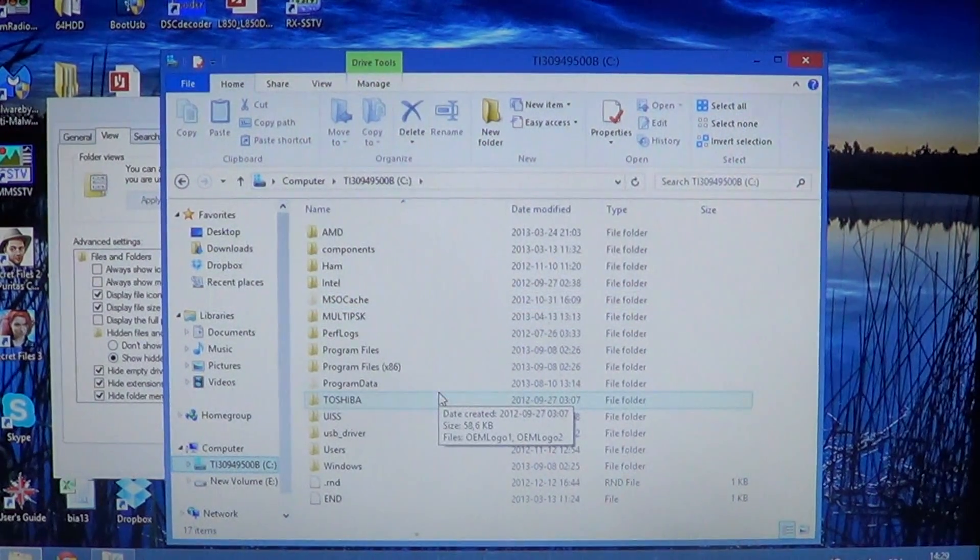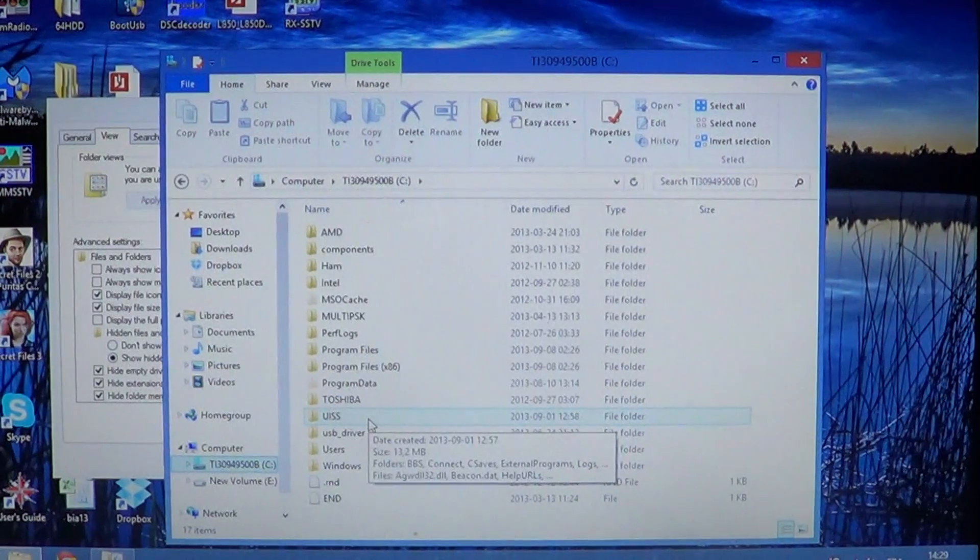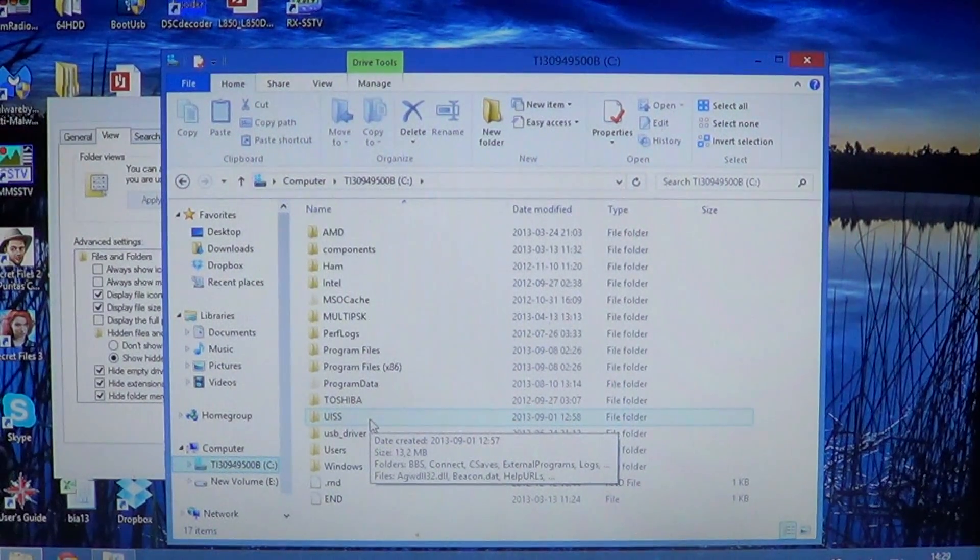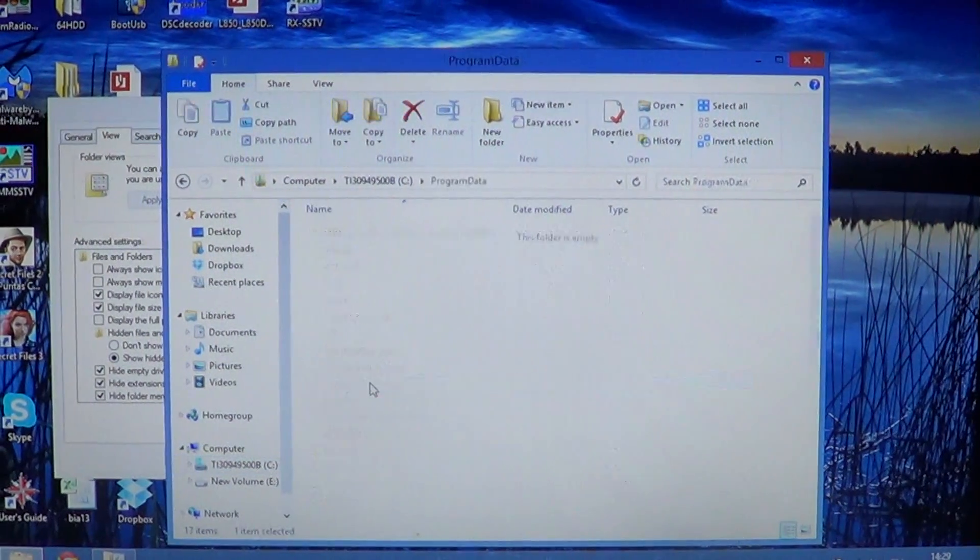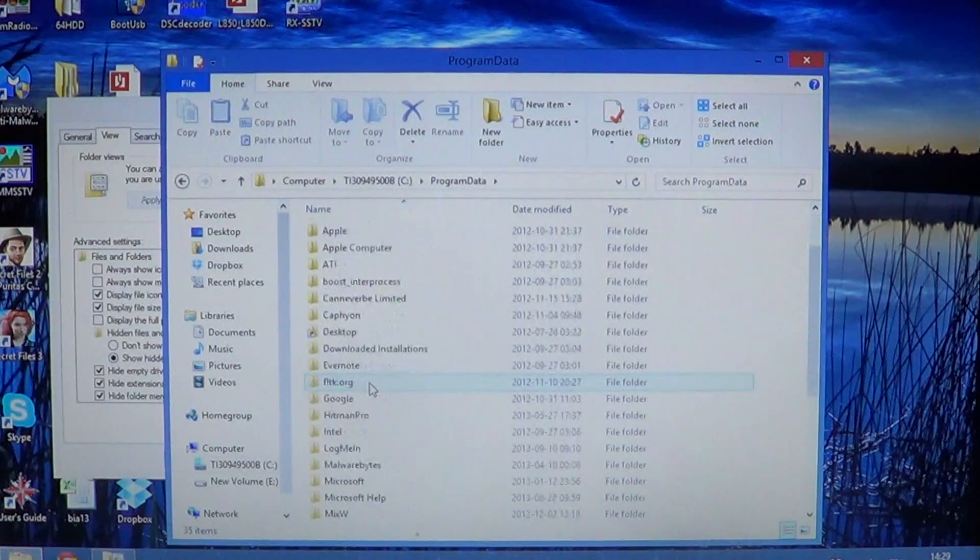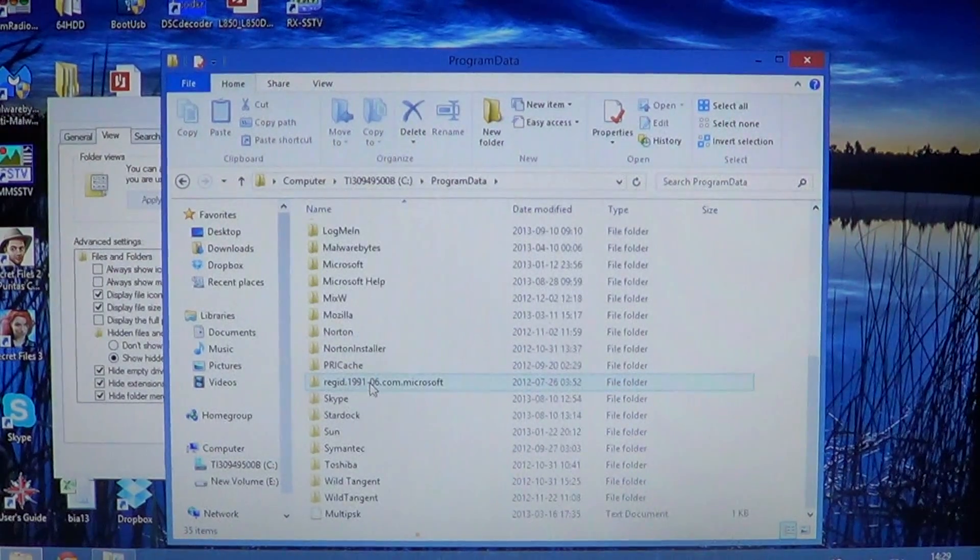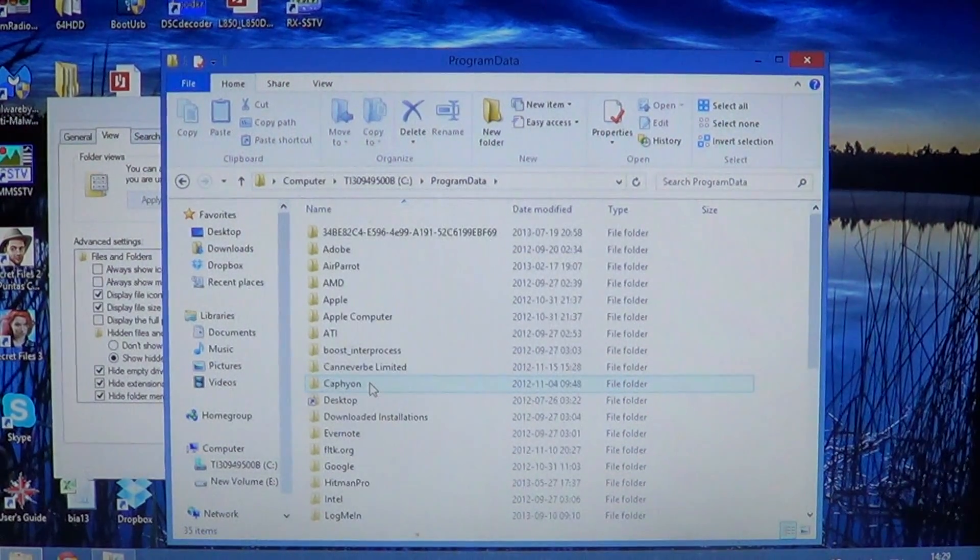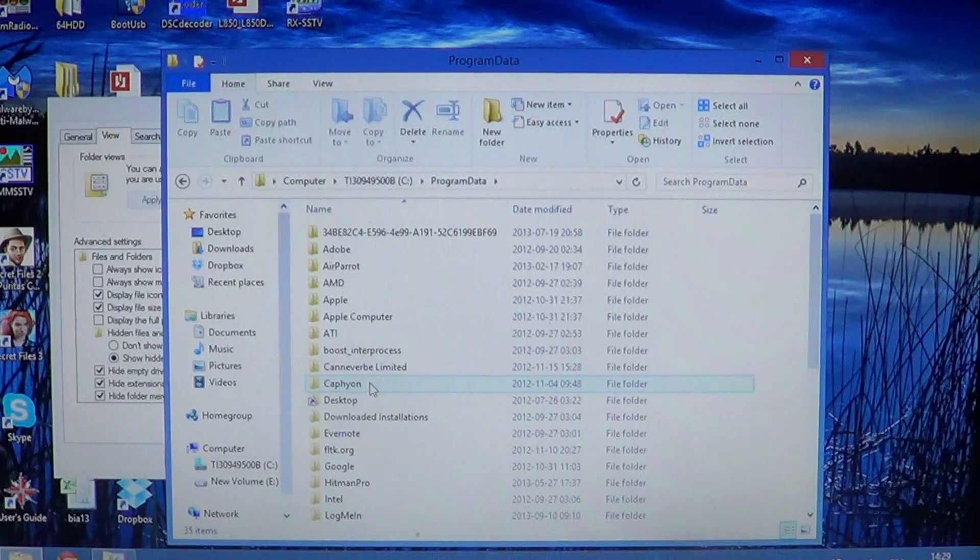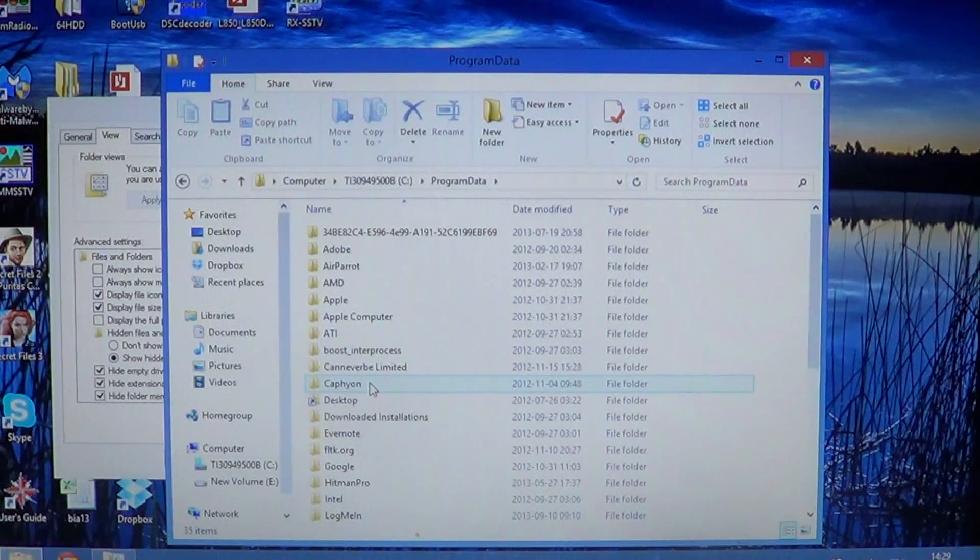So these are the hidden folders, for example. And the same thing will apply to files. Hidden files will have a dimmed out look compared to the regular files and folders of your computer.